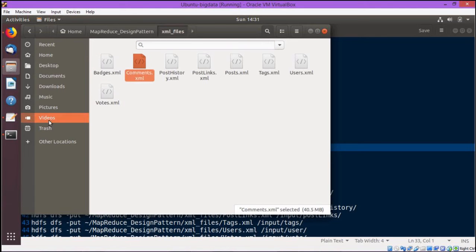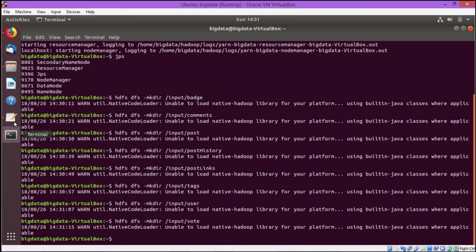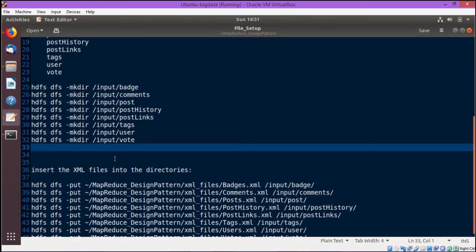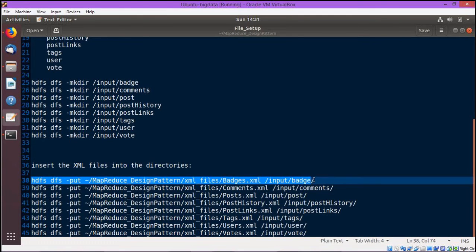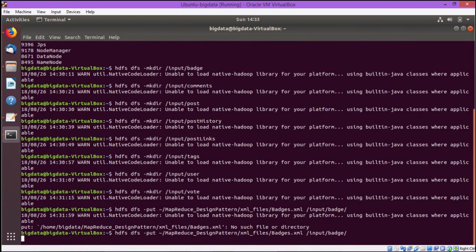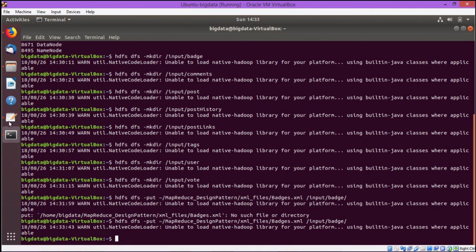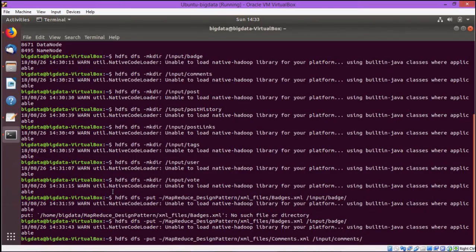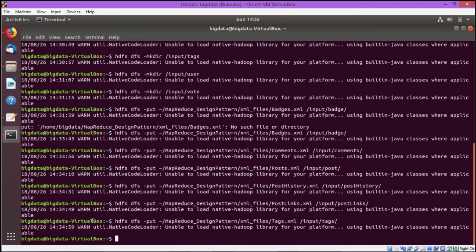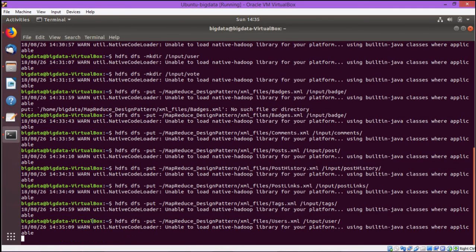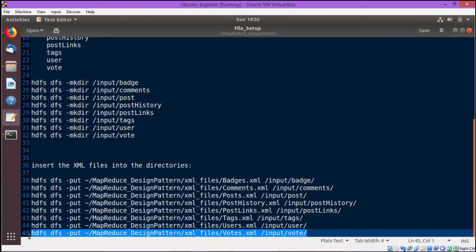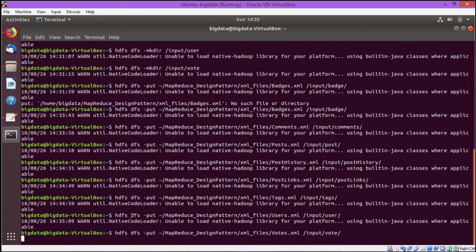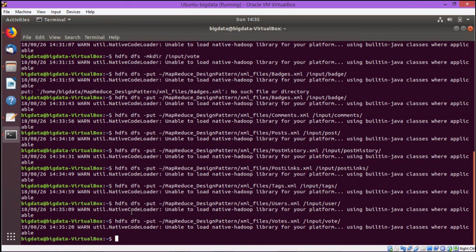All these files are to be copied. This is the command, the put command, copying files from the local system to the HDFS. Let me copy all the eight XML files in the respective folders. In this way we shall create all the folders onto the HDFS and then we shall copy all these XML files to the respective folders. Now let us check the input folder and you can find that all the XMLs have got copied.